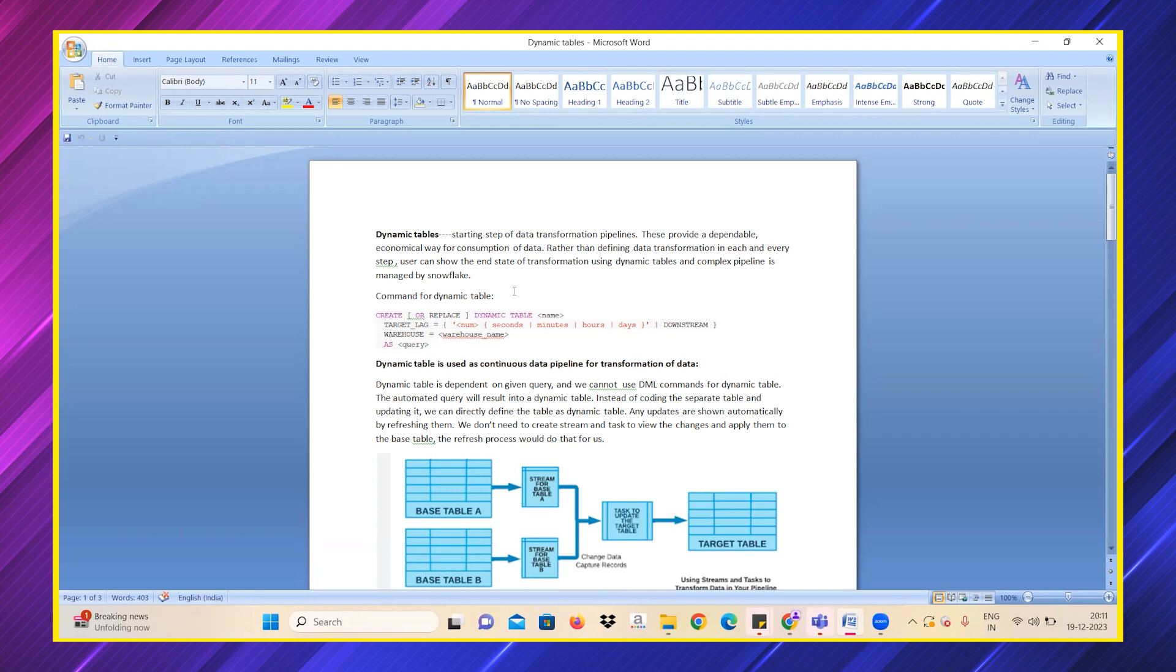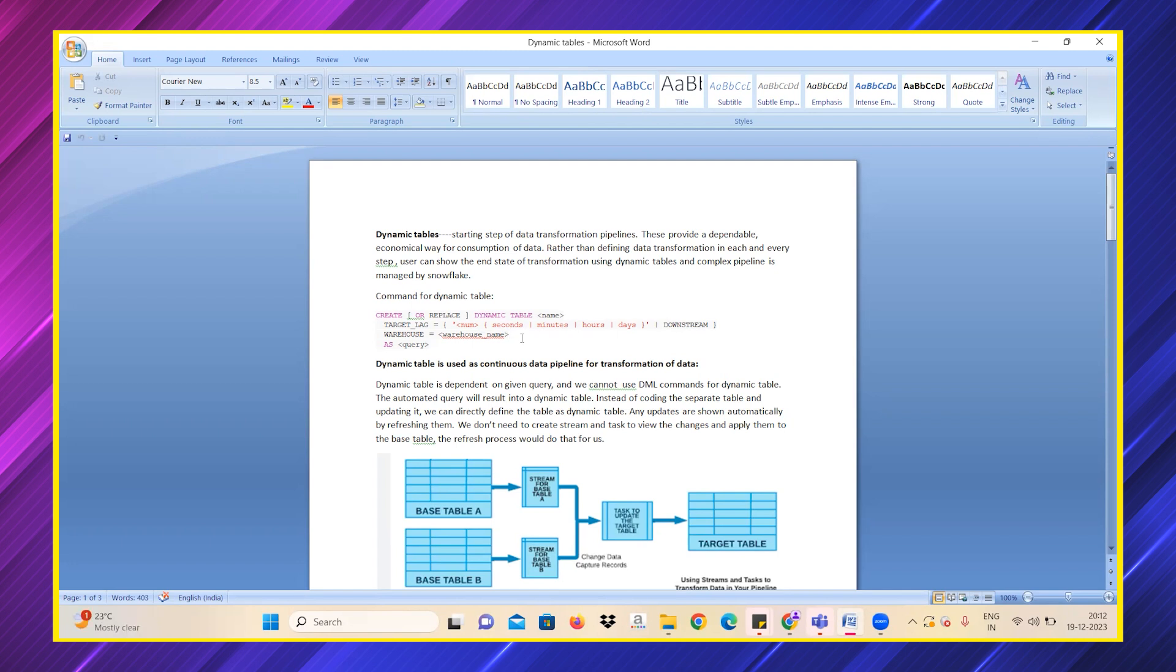The command for dynamic table would be: create or replace dynamic table, and we give the name and a target lag, which will be given by the user—whether it's a number of seconds, hours, minutes, or days, according to the business requirements. Then we give the warehouse name and we can give a simple SQL query. This is how we create a dynamic table.